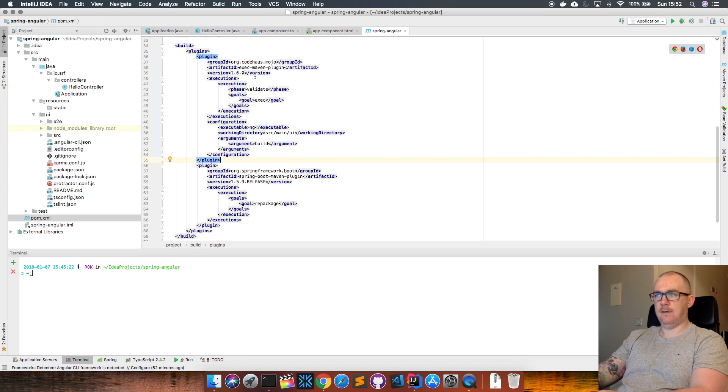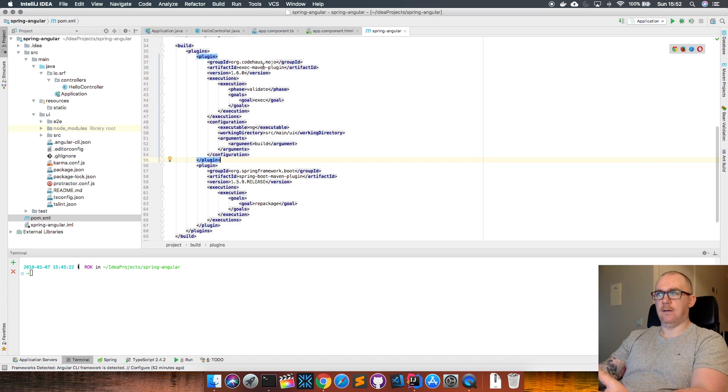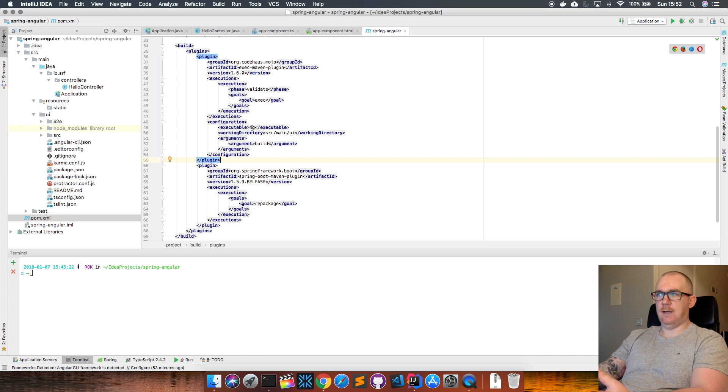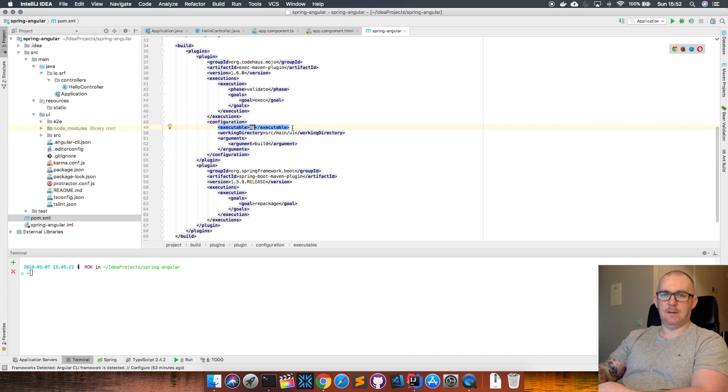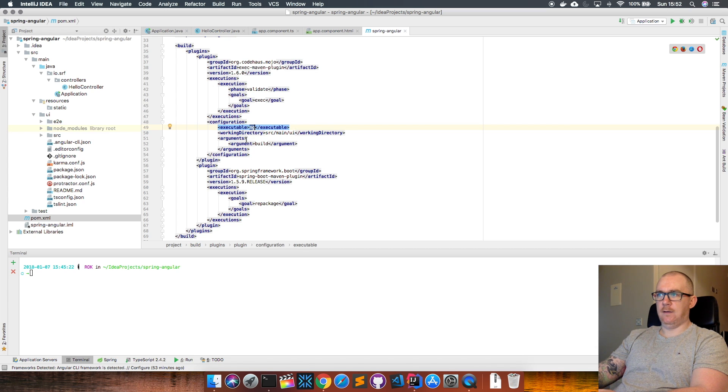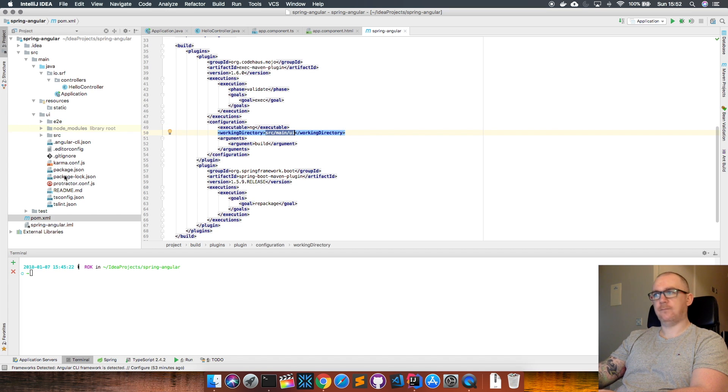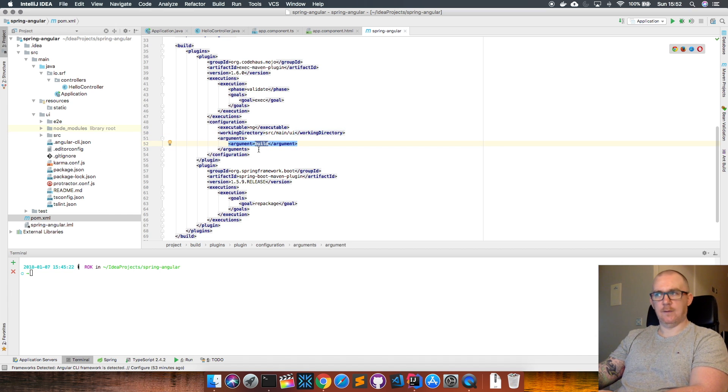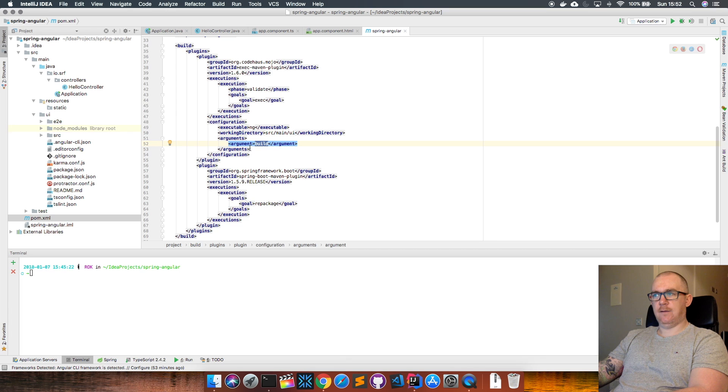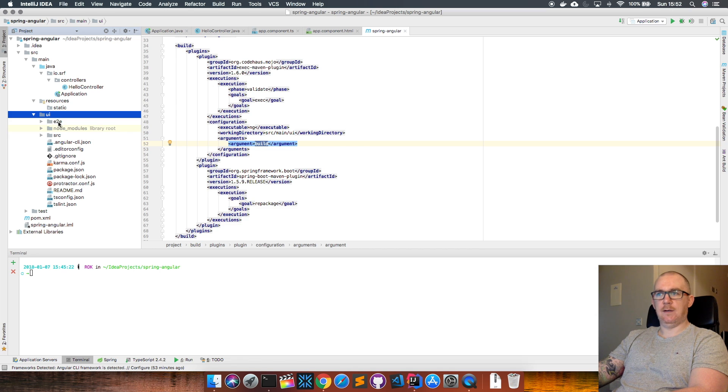This is just the Maven exec plugin—it executes something on the machine. Here we're going to execute the ng executable, which is the Angular CLI executable. It's going to go into the working directory source/main/UI, where our Angular app is, and then it's going to run the build argument. So that's going to run and execute ng build inside of this UI directory, building our Angular application.